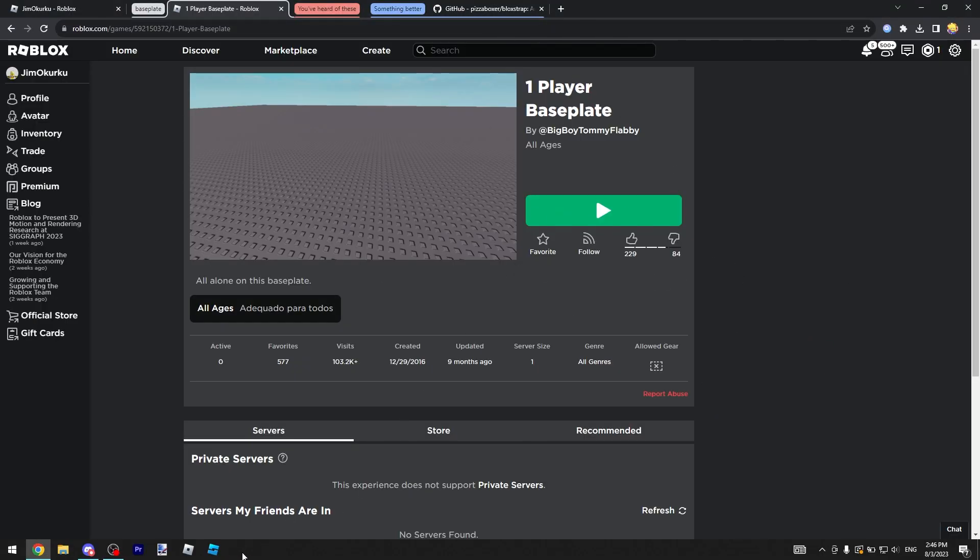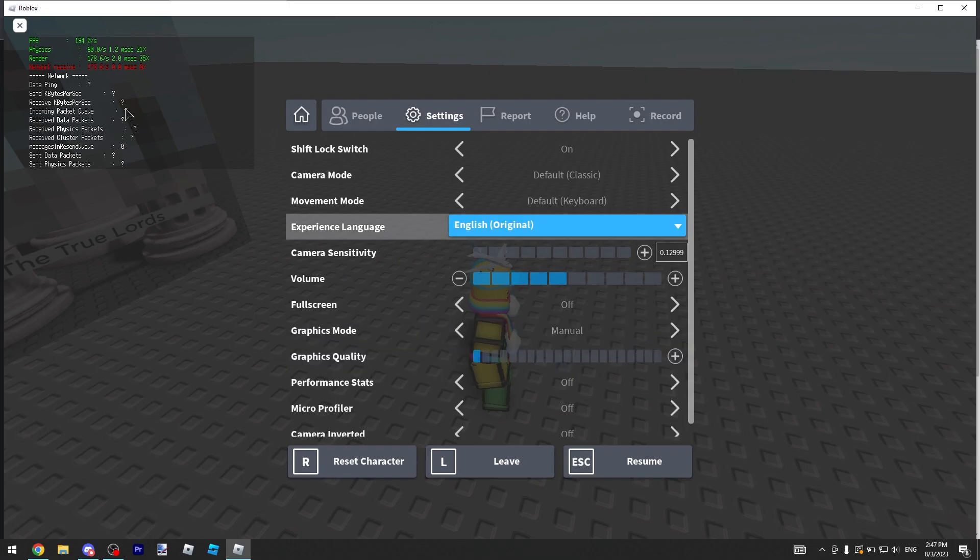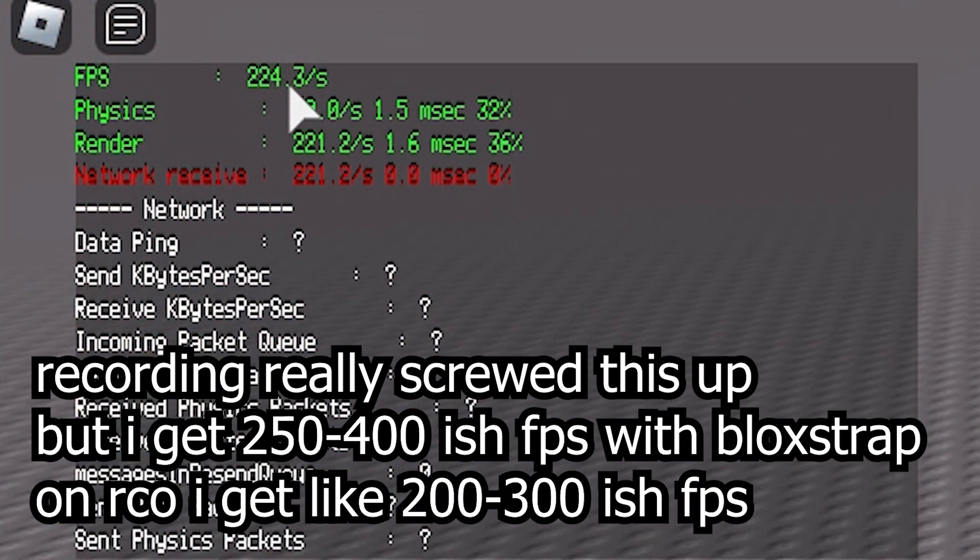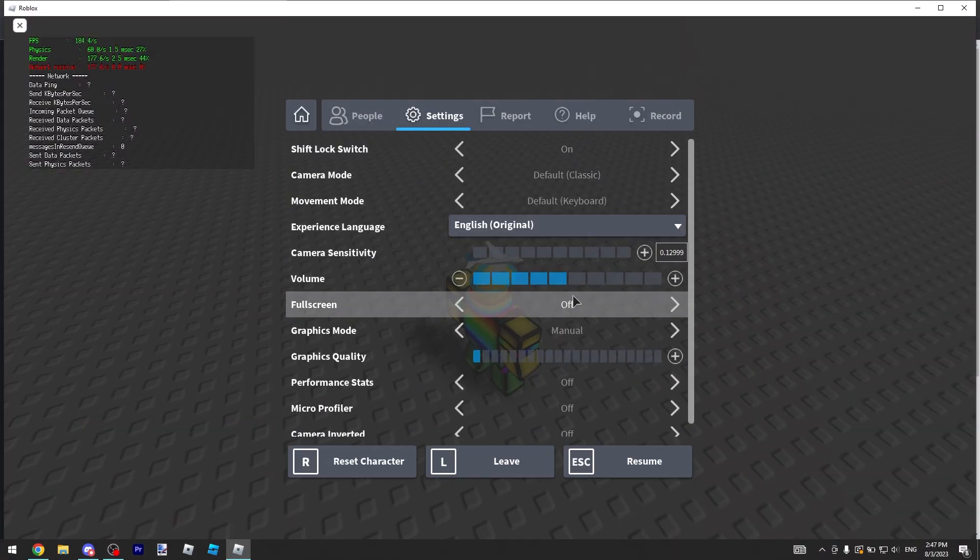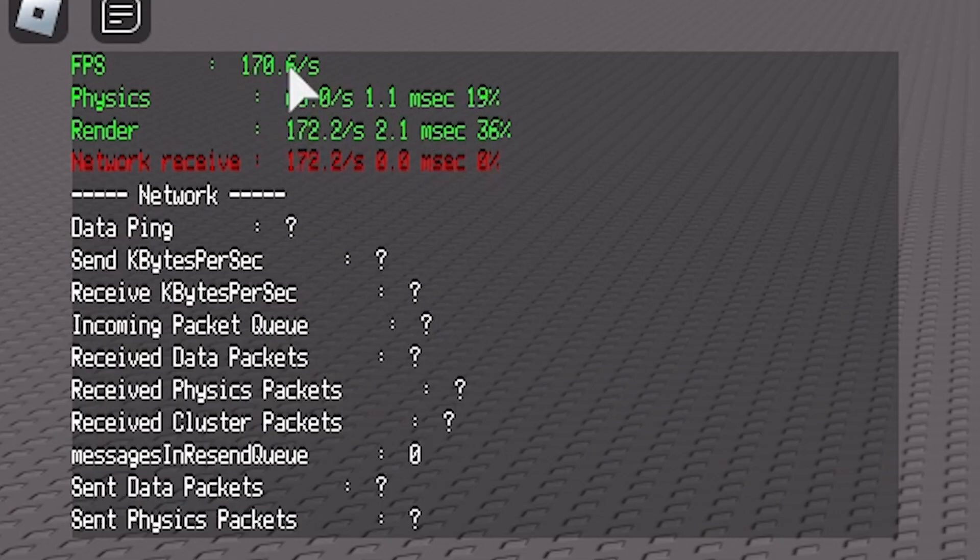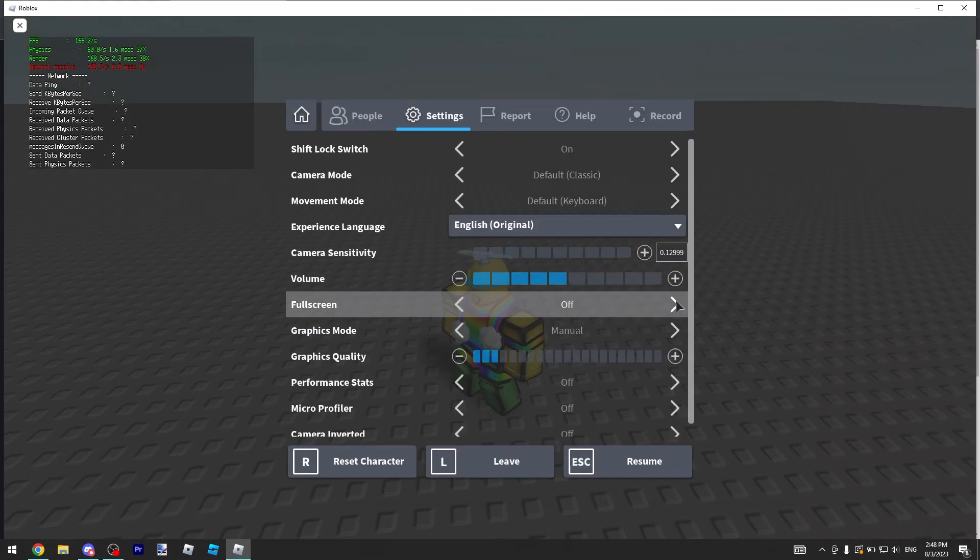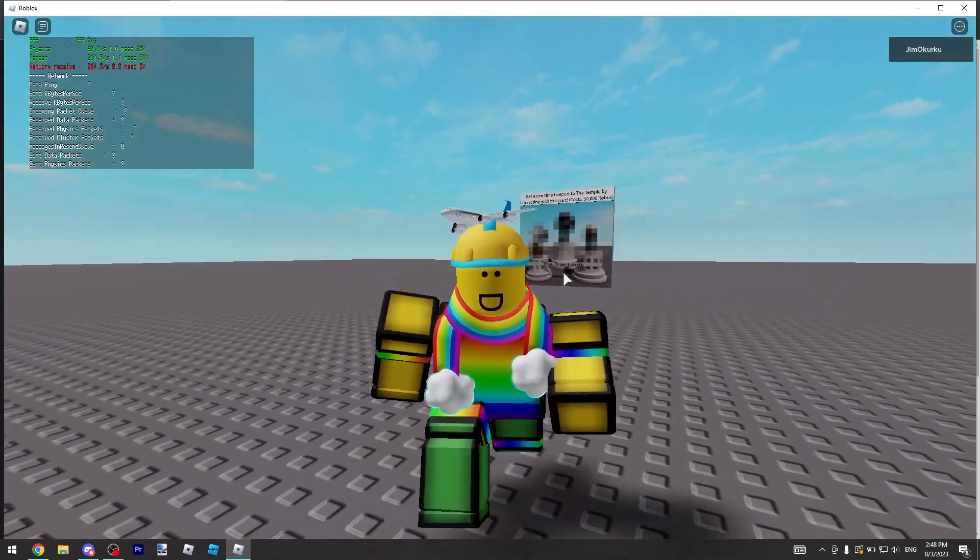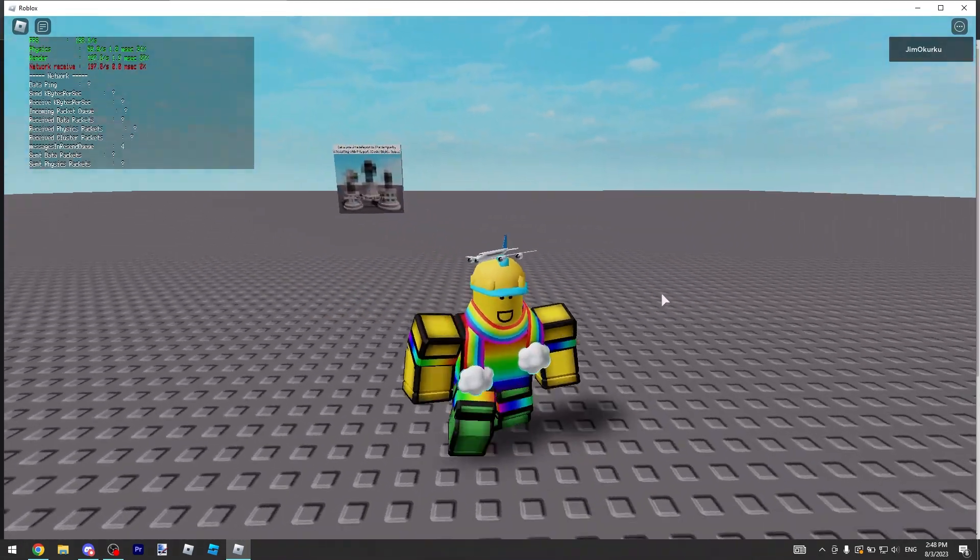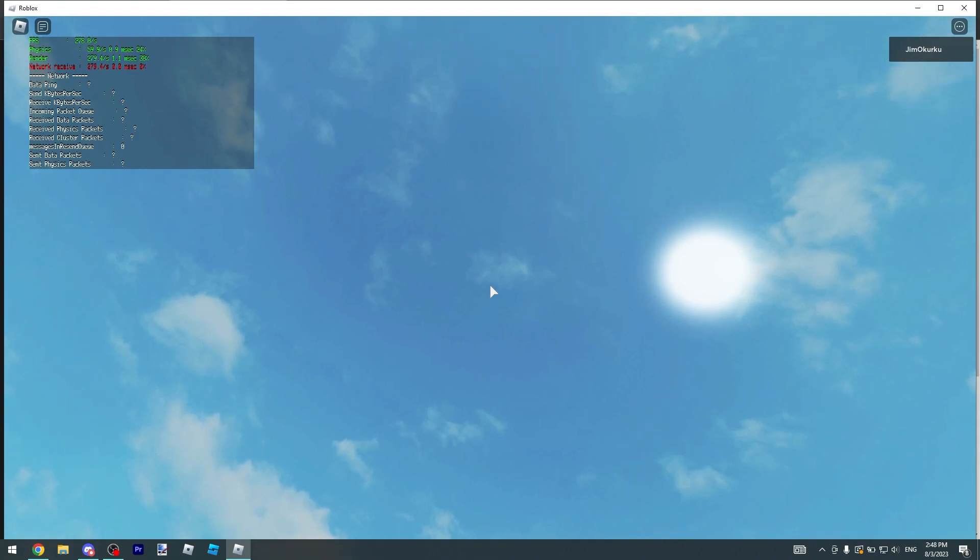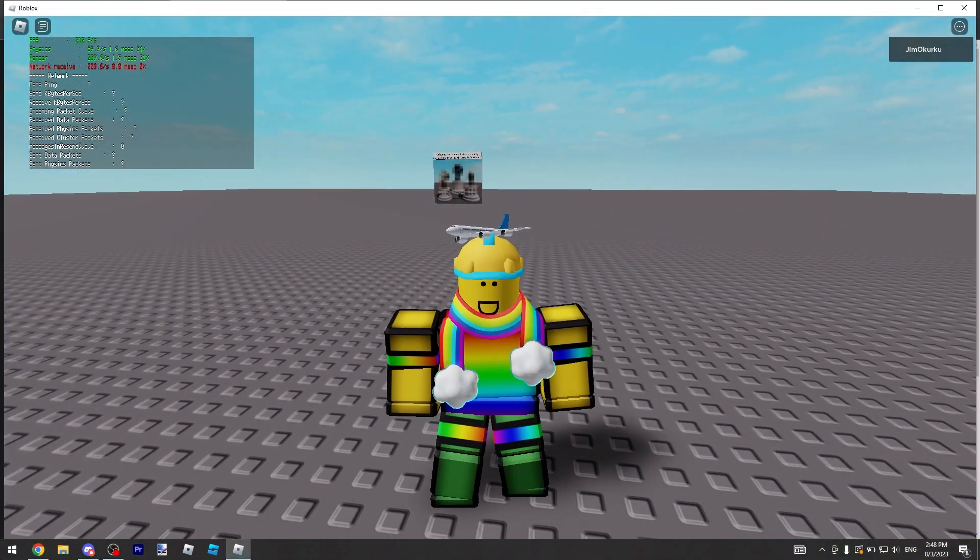RCO got me like 200 FPS. If I do zero graphics you'll see it's doing pretty well. Let's do max graphics and yeah it's still pretty good. It's far better than RCO. So yeah, if you liked this video go ahead and like it. I hope I showed you some cool stuff. Thanks for watching.